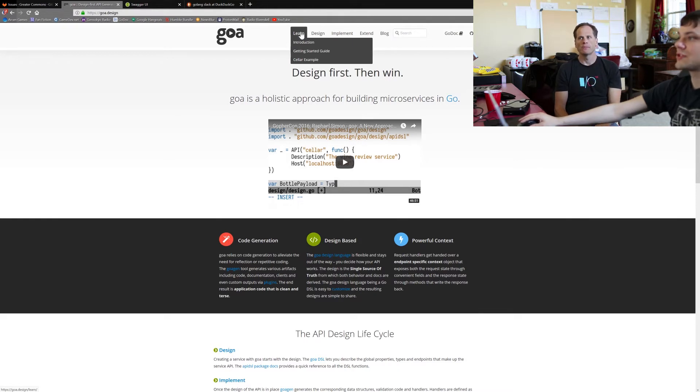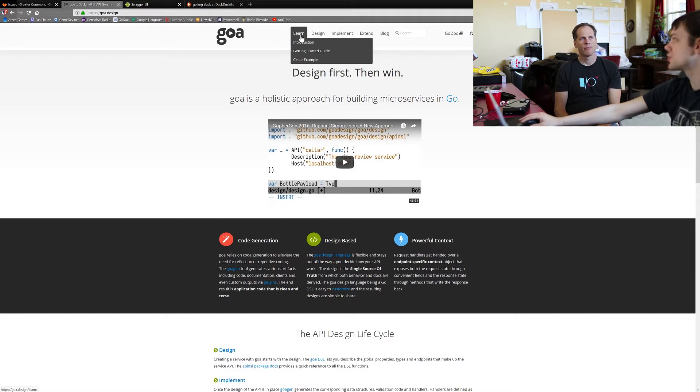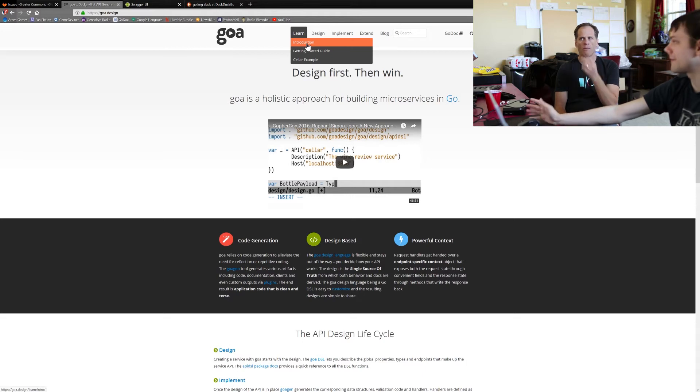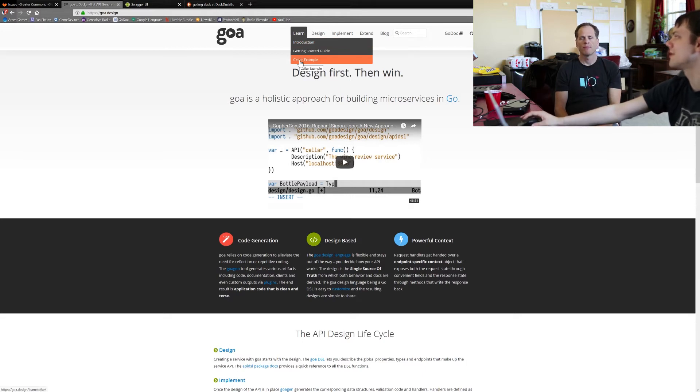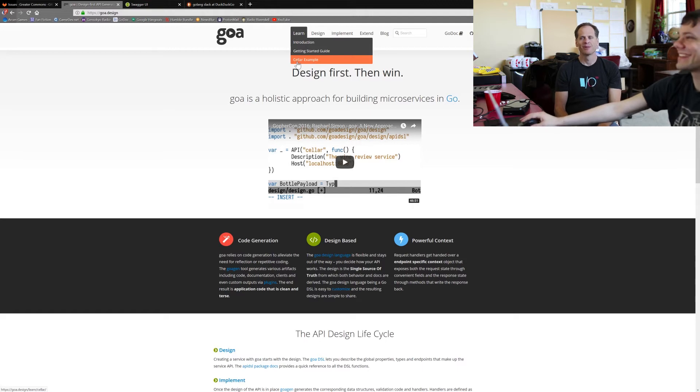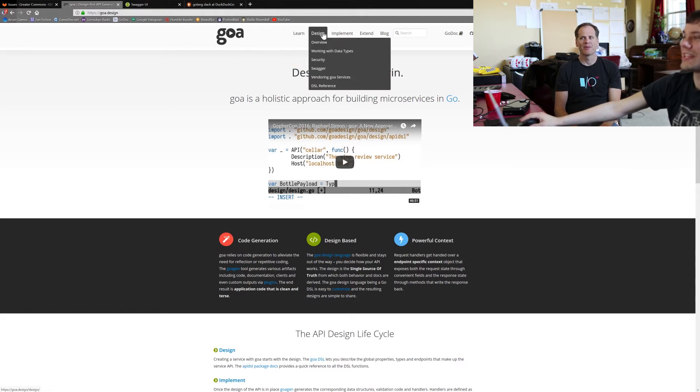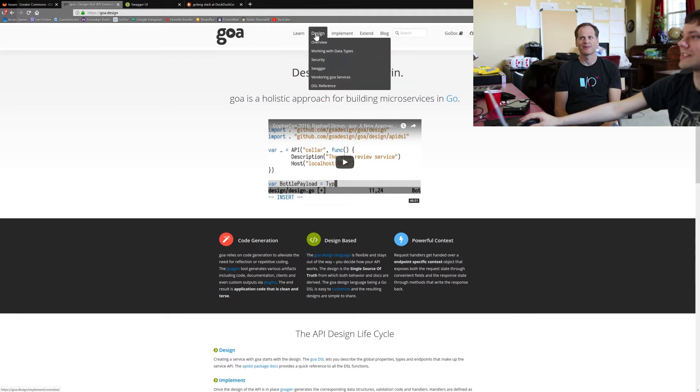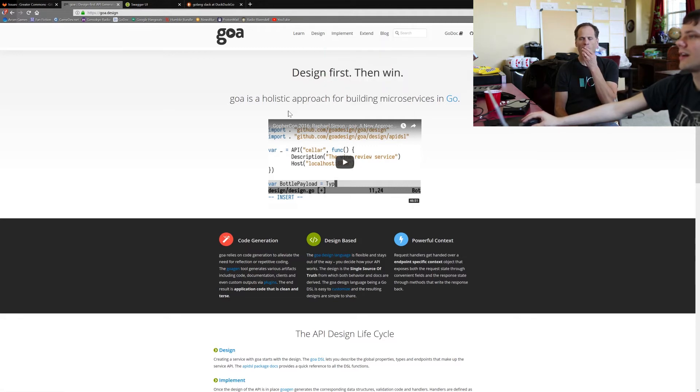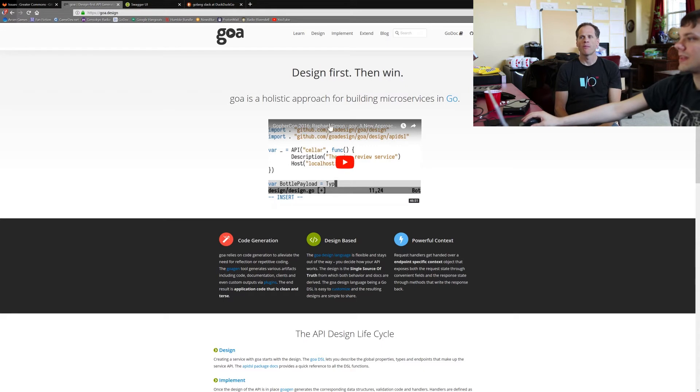I definitely suggest starting with Learn. The first two are tutorials and they're short, and the third one's a complete example of a simple microservice designing a wine cellar. Perfect. And then you can look at Design and Implement for more details about anything that you want more information on. Cool.